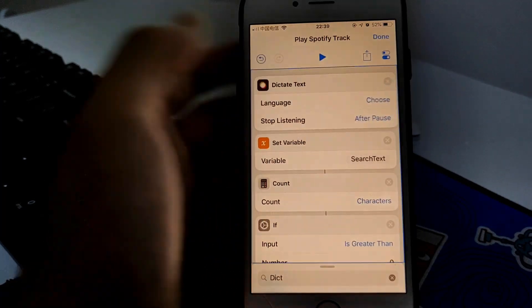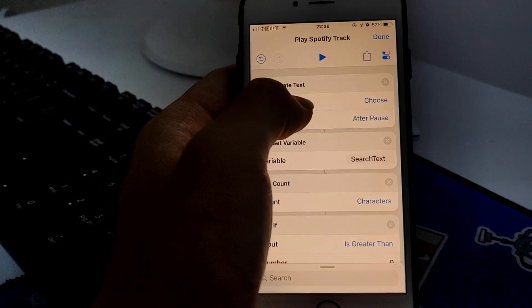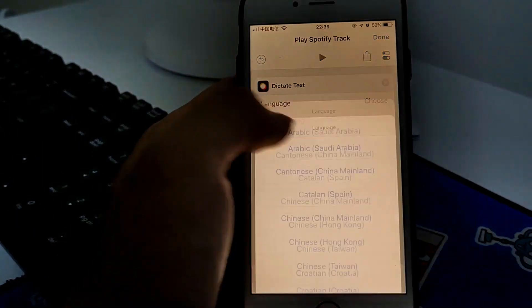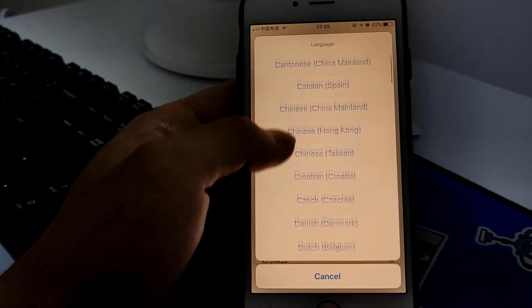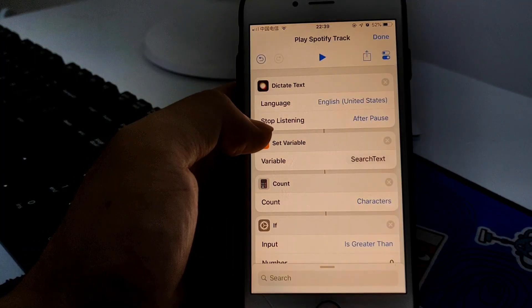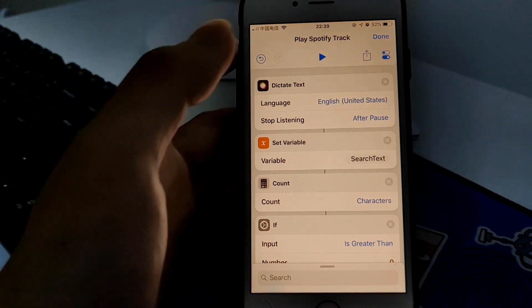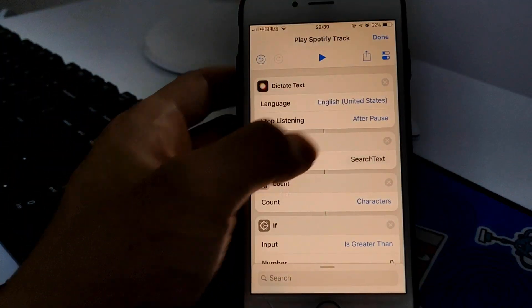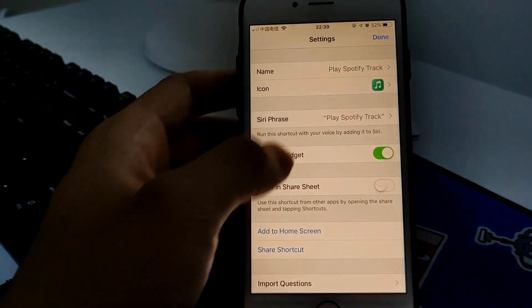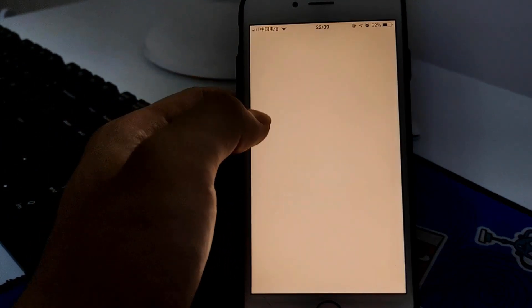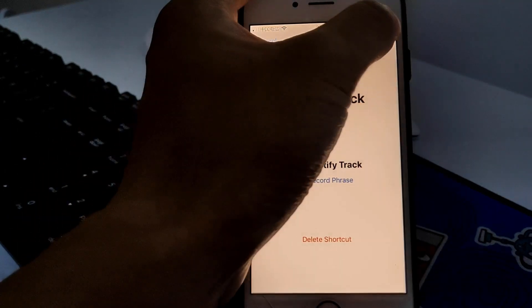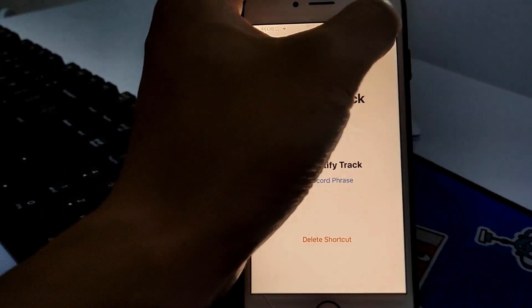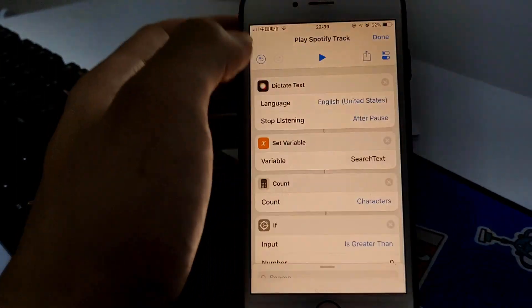Add text action here and then add to Siri. If you haven't already done it to run Play Spotify Track, I just say Play Spotify Track and save it.